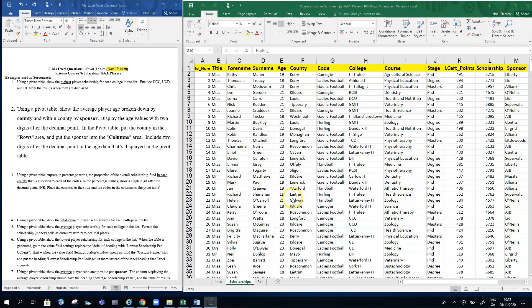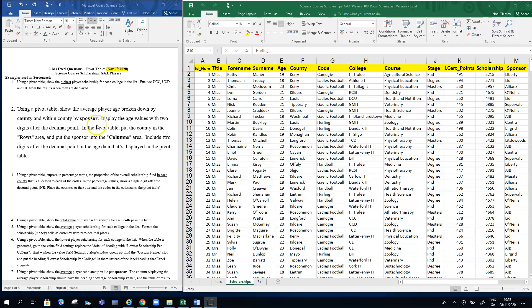This clip is going to generate a pivot table where we have two columns involved in the actual grid plus some numbers. Question two on the left-hand side here says: using a pivot table, show the average player age broken down by county and within county by sponsor.